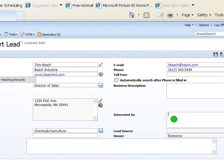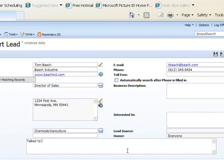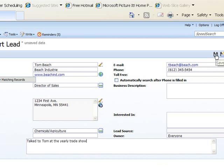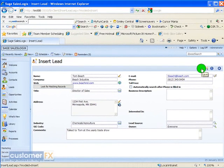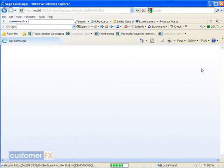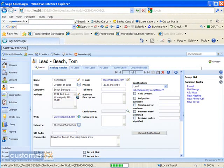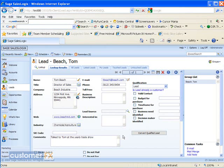Down at the bottom here we also have a comments field if you'd like to put any comments in where you received this lead. I can just type it in here: 'Talked to Tom at the yearly trade show.' I'm going to go ahead in the upper right hand corner and make sure that I save my lead.